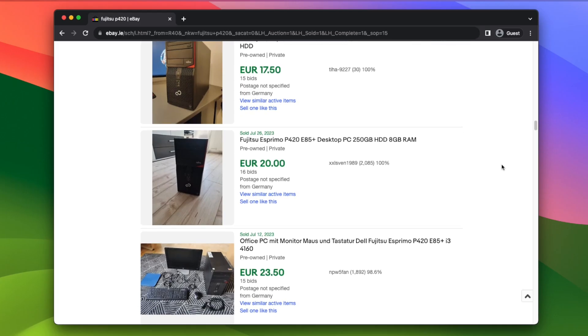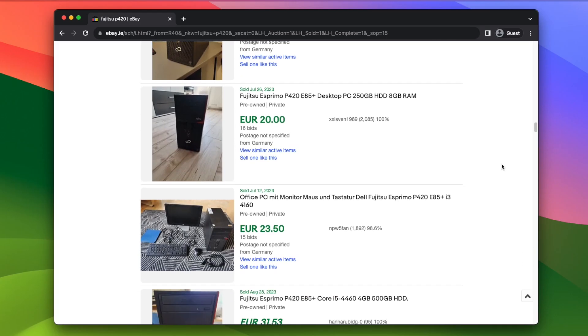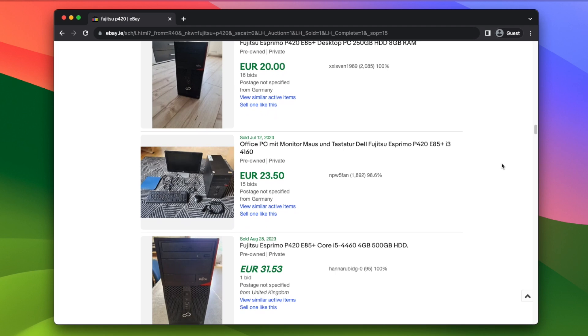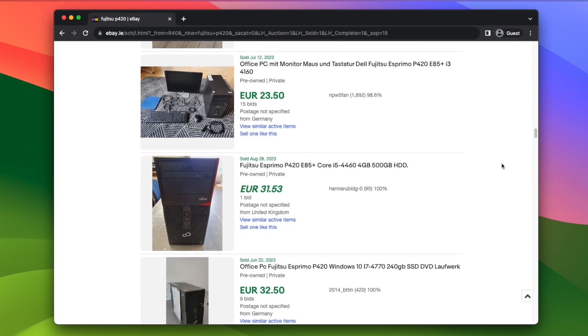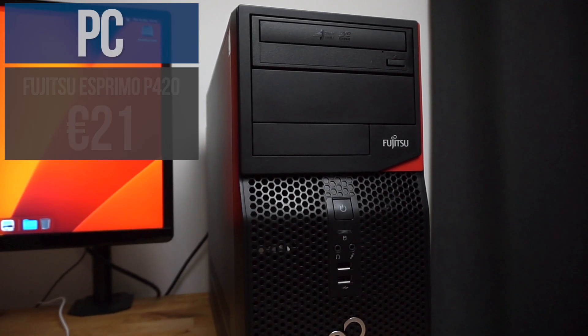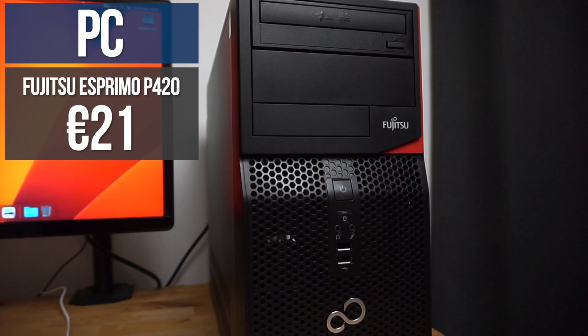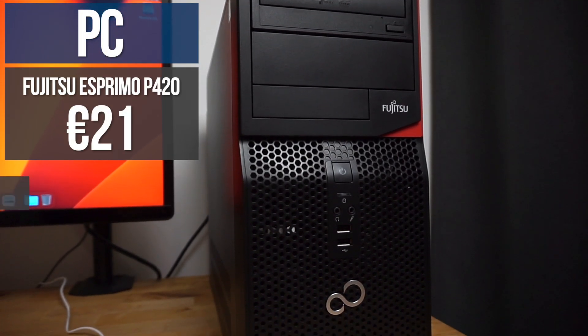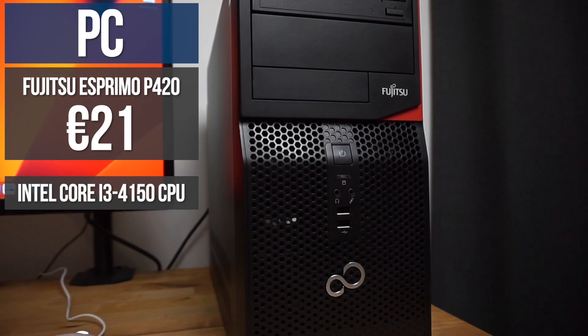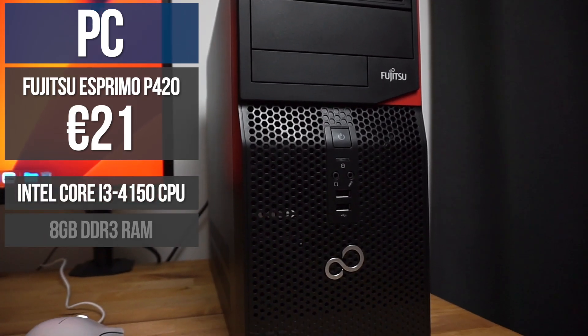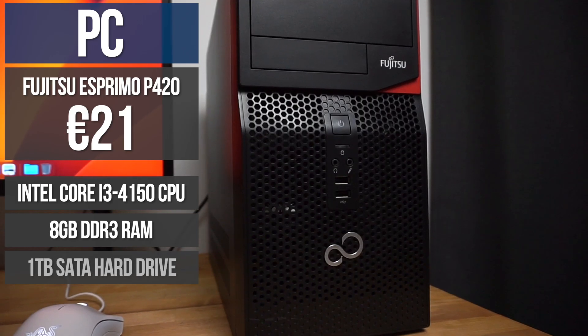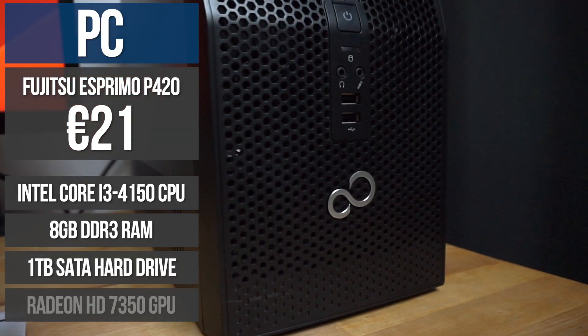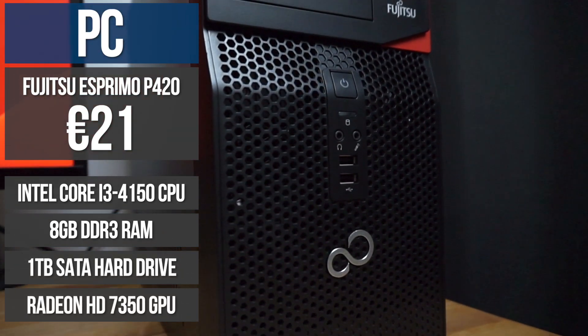I've seen them go for as low as 10 euros for just the PC or 23 euros 50 including a monitor, keyboard and mouse. I picked this one up on eBay Germany for 21 euros. It came with an Intel Core i3-4150 CPU, 8GB of DDR3 RAM, a 1TB hard drive and a Radeon HD 7350 GPU.